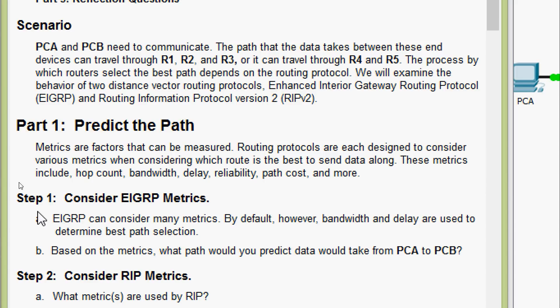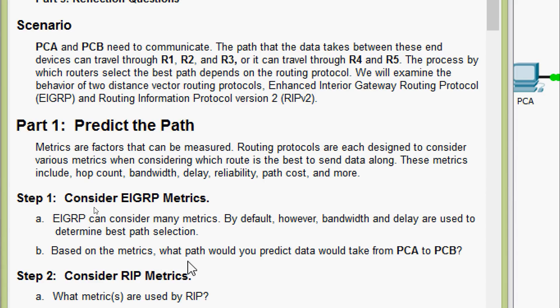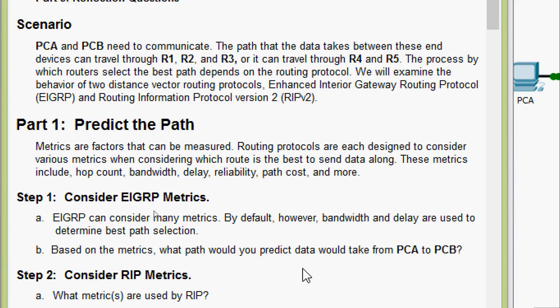Coming to step 1, consider EIGRP metrics. EIGRP can consider many metrics. By default, however, bandwidth and delay are used to determine the best path selection. Based on the metrics, what path would you predict data would take from PCA to PCB?